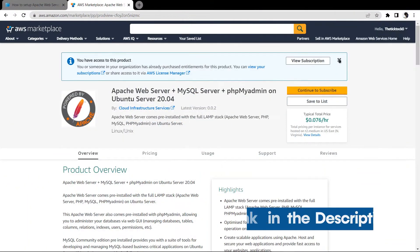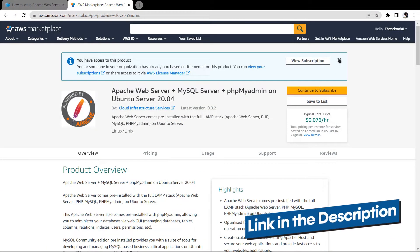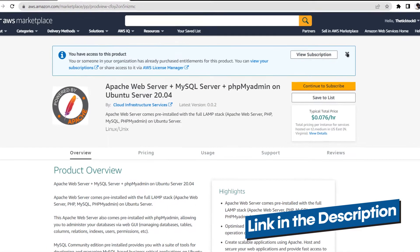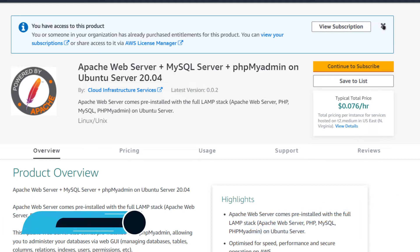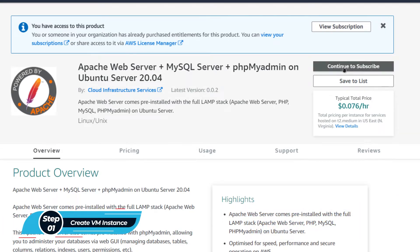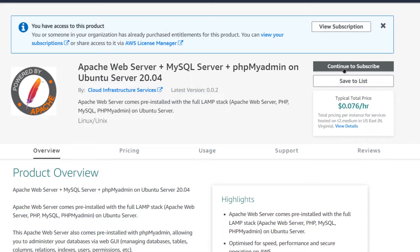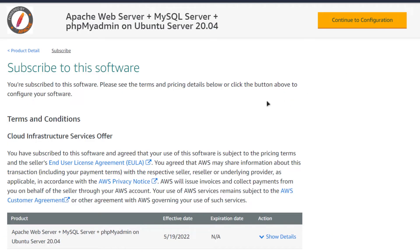Simply click the link in the description box to come to this marketplace listing for Amazon, and from here you want to create a new EC2 virtual machine. Simply click on 'Continue to Subscribe.' After that you will be brought to a page where you can validate your subscription, and once you're done click on 'Continue to Configuration.'